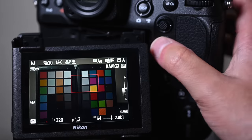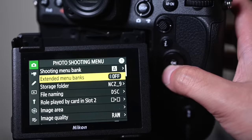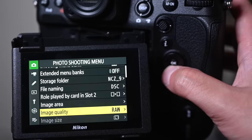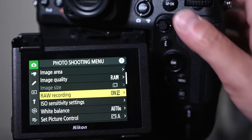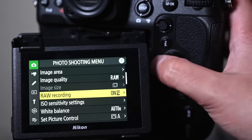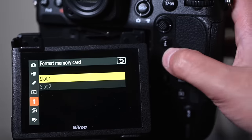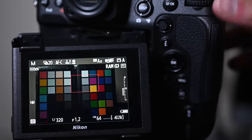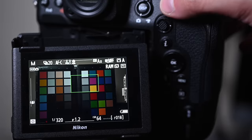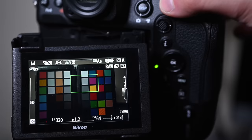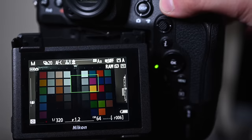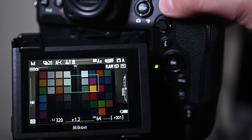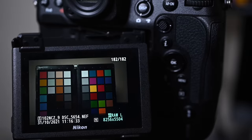So if I now change that to high-efficiency with a star and format. There we go. 182. A couple of frames over, but generally in the ballpark of 170 to 180 frames. If I then change that to high efficiency, I'm not really going to show you this because it's a bit pointless. I don't really want to waste your time, but it will just keep shooting.